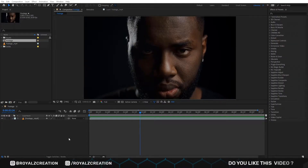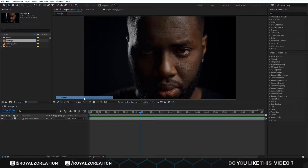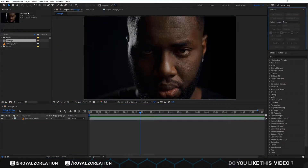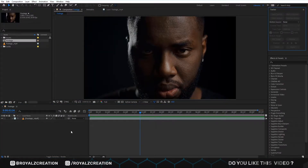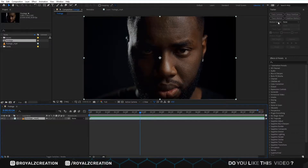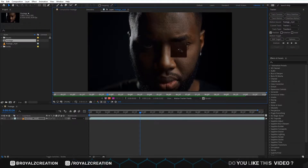First of all, we go to Window, then we click on Tracking. Now we come here and click on Track Motion, then we set the point to the eye.